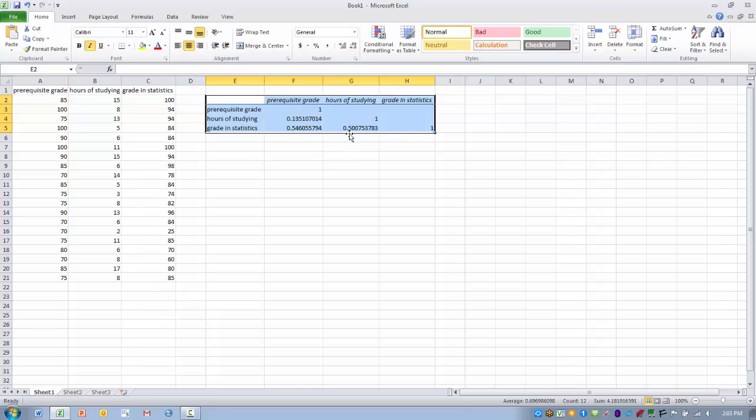We could dig a little deeper into this and we could also end up calculating the coefficient of determination, or the R squared, to get a better understanding of how much variance in one variable is explained by the other. But this is basically how the correlation tool works.